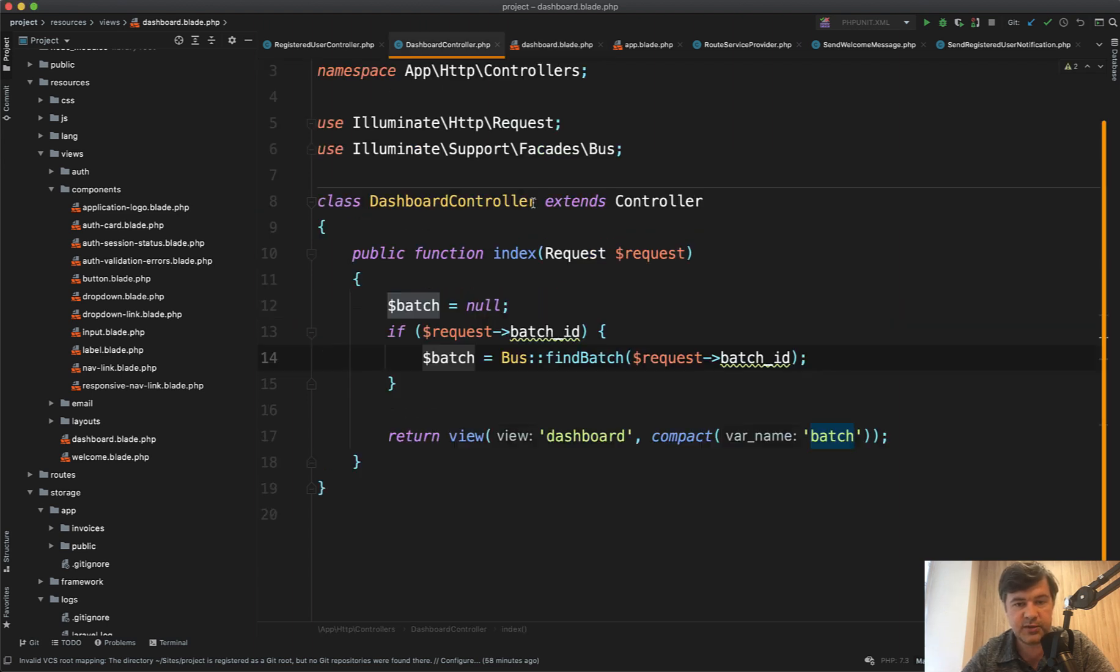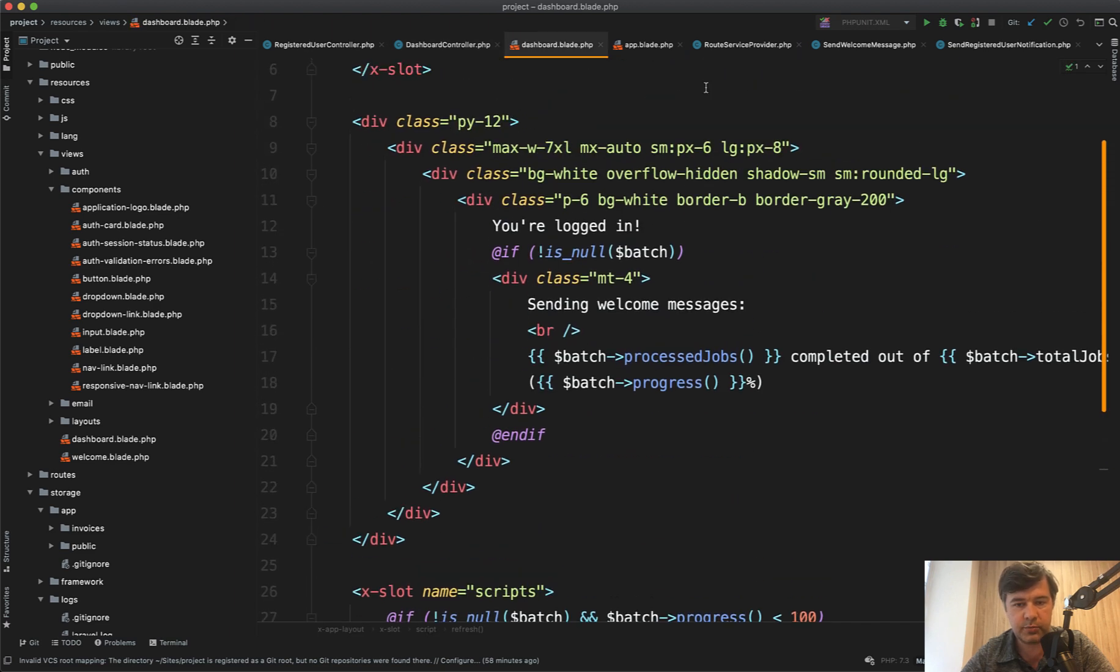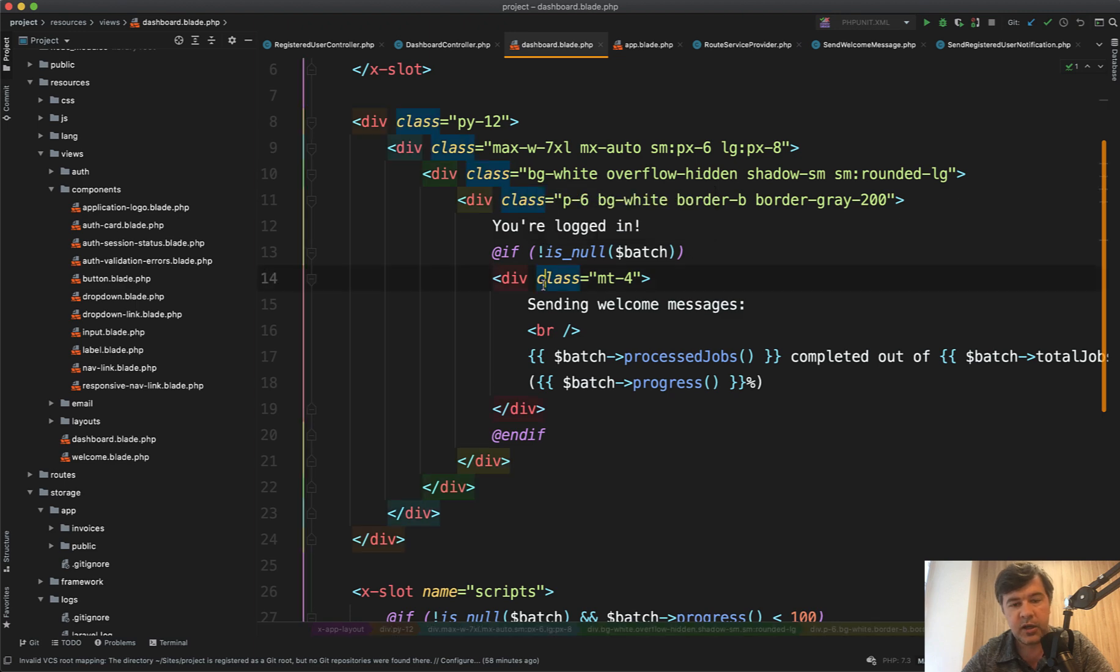So it's doing the same thing again, getting all the batch, passing it to the dashboard and showing the progress. So this is probably the most simple way how you can do that.